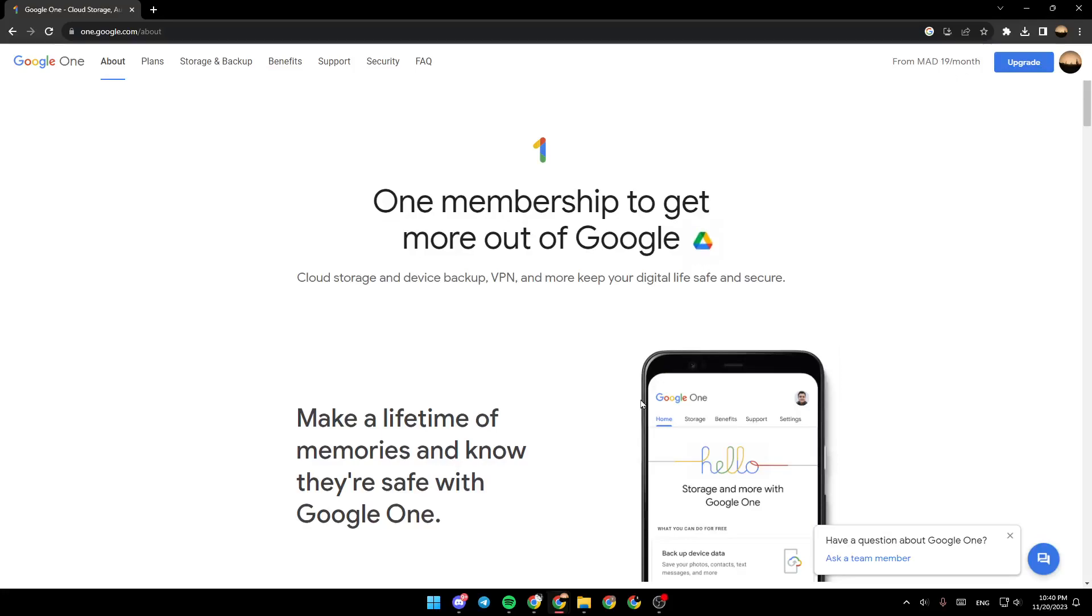Hello everyone and welcome back to a new video. In this video, I'm going to show you guys how to restore data from Google One. So if you guys want to learn how to do it, just follow the steps that I'm going to show you.